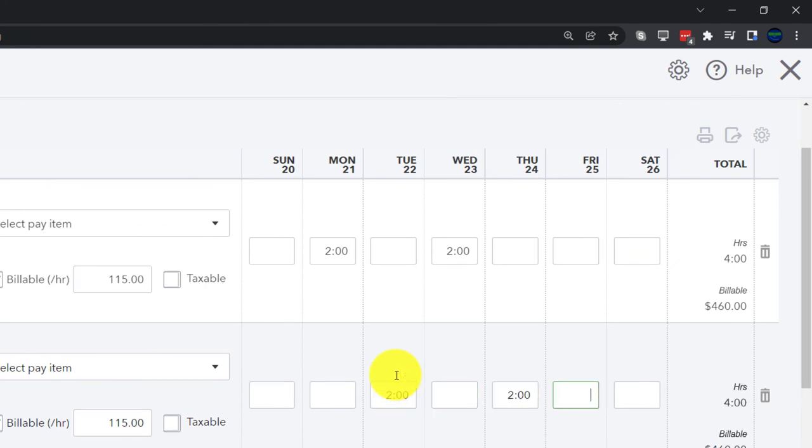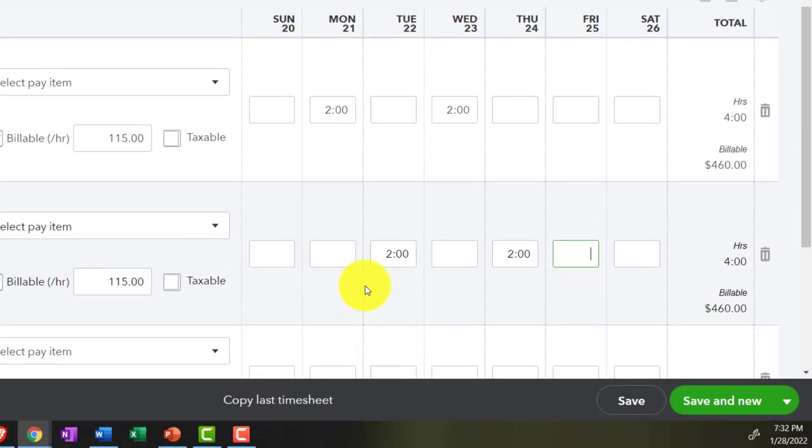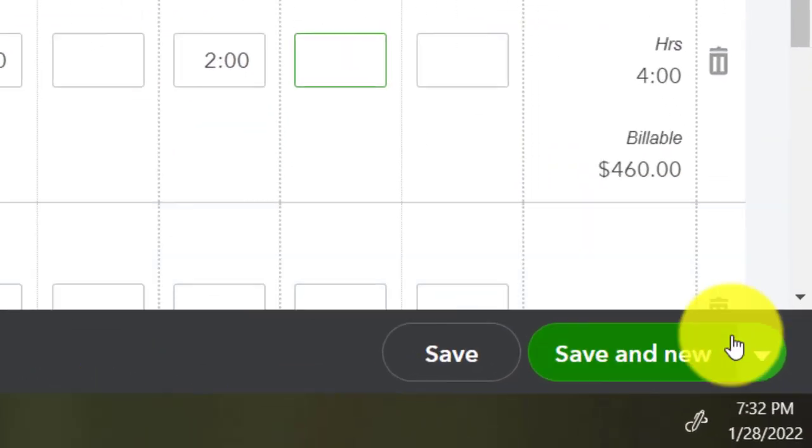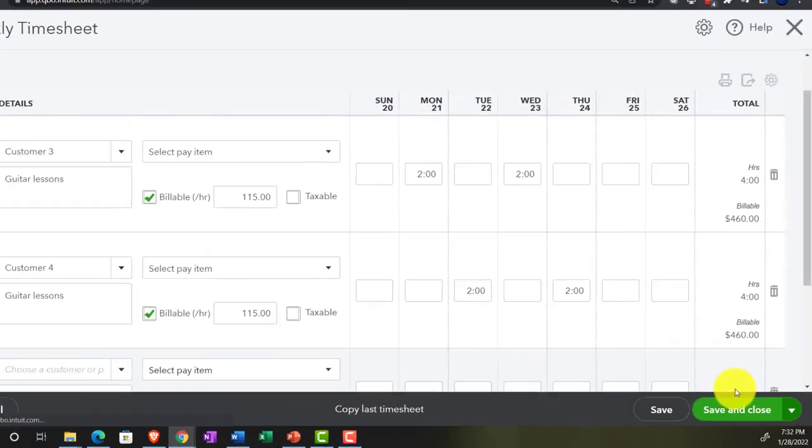So she worked four hours Customer Three, four hours Customer Four, at the rate of $115 because she's got some advanced technical guitar technique skills that people are highly in demand, at least more than Adam. That's what it is. So we're going to bill that out. I'm going to say save and close this time.